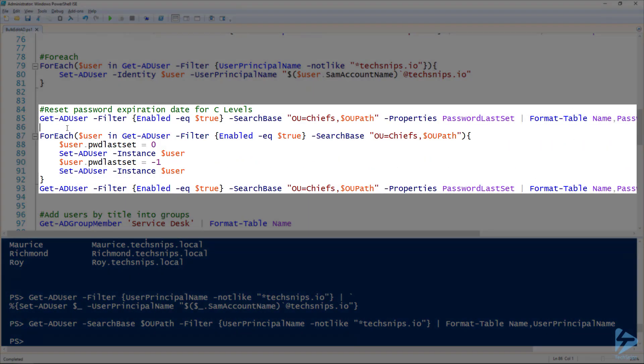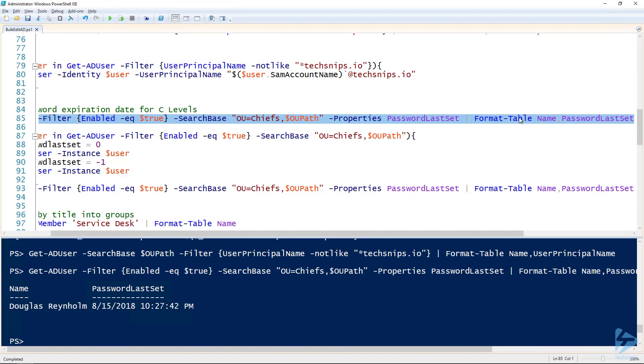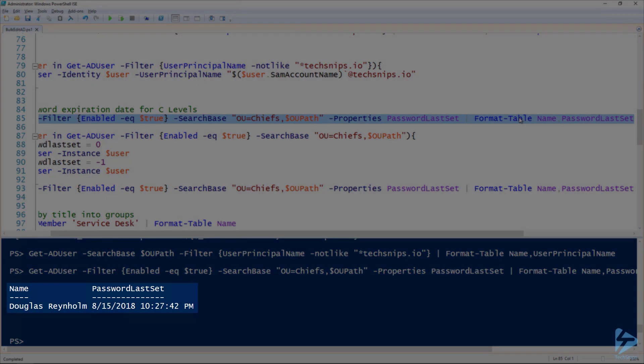Another thing - if we wanted to reset the password expiration date for C levels as an example we can. So I've got my Get-ADUser command here. I'm looking for users that are enabled and they're inside of the Chiefs OU, specifically looking at the password last set attribute. You can see that we've got one user that matches our criteria.